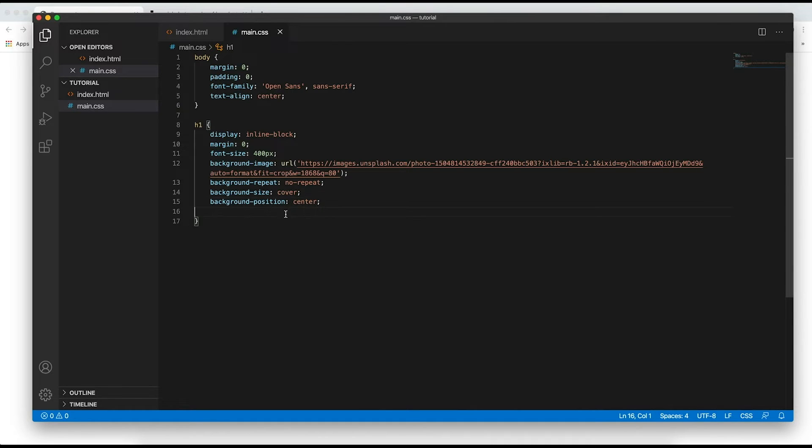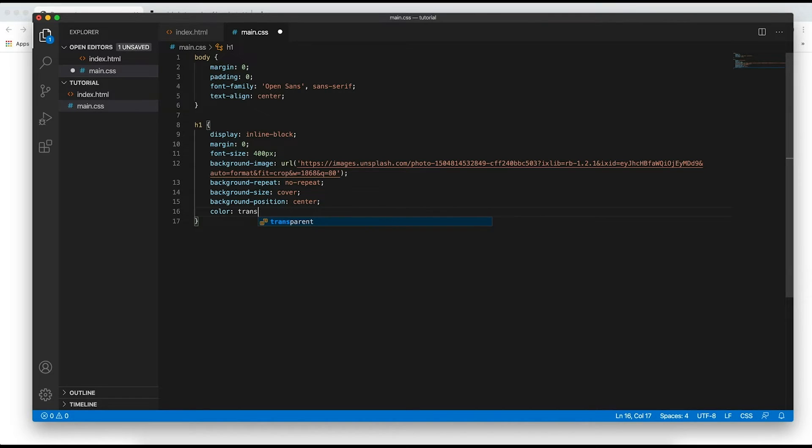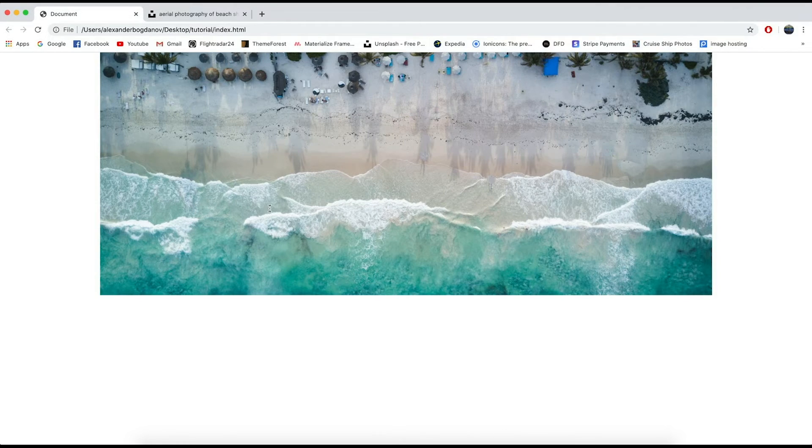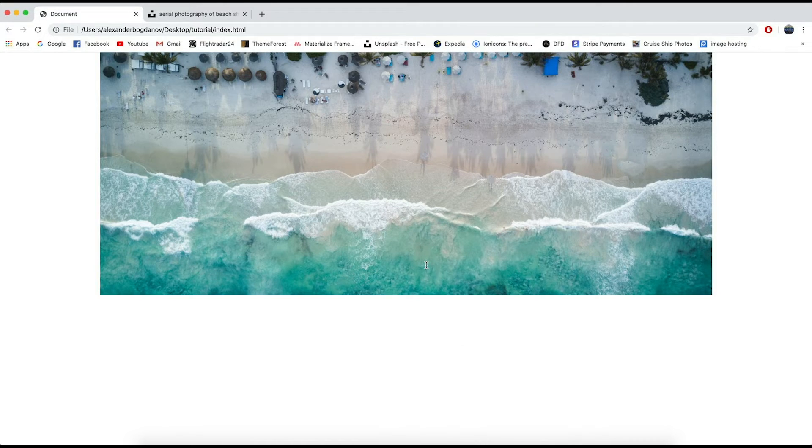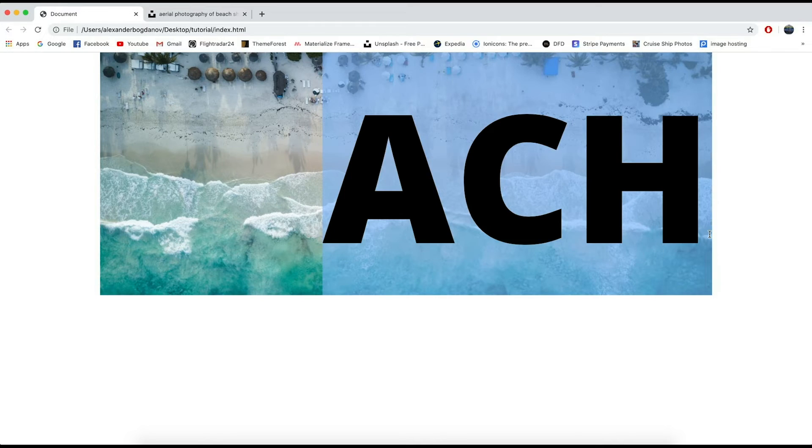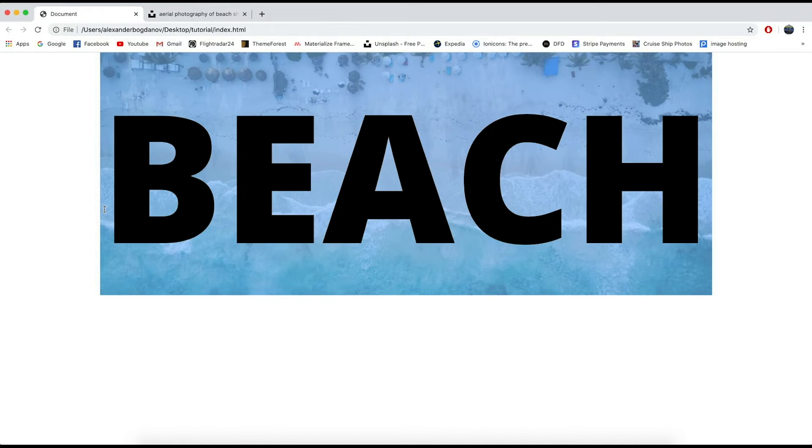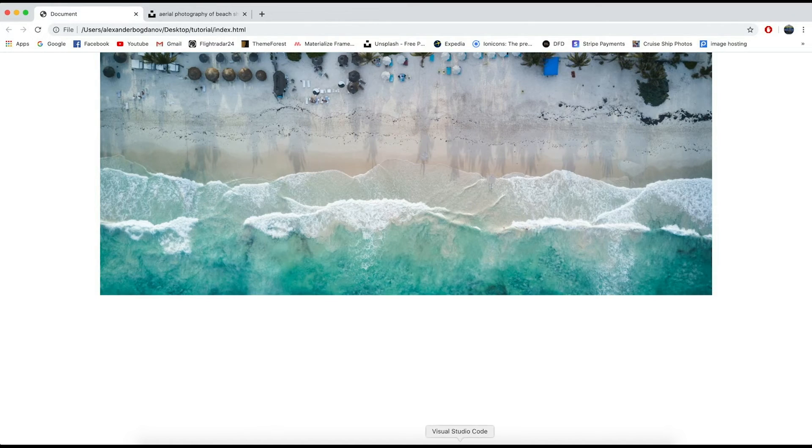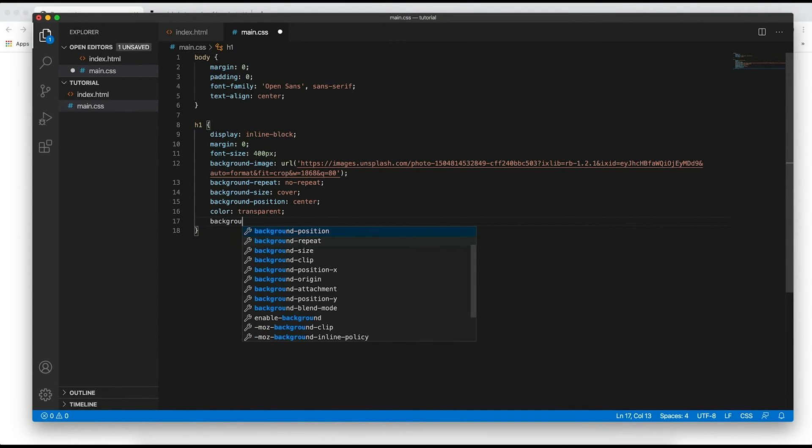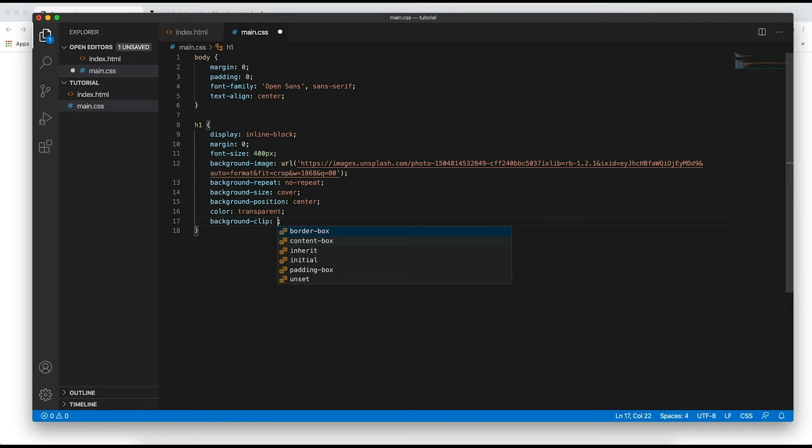Now we have to set the color of the text to transparent so it's invisible. There we go. But now as you can see pretty much we just have a basic image which is absolutely stupid because we wouldn't want that. But the next attribute and the final attribute that we're going to set is background clip and we're going to set it to text.